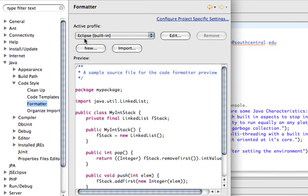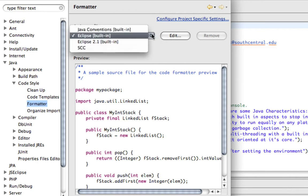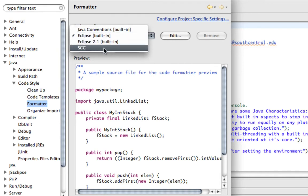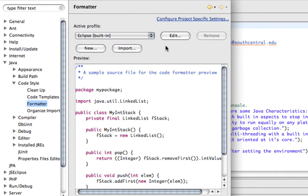Now you'll see that when Eclipse comes in, it has built-in default settings. You can either edit those and change those, and then you can also save those as SCC, and then that would be your SCC settings.